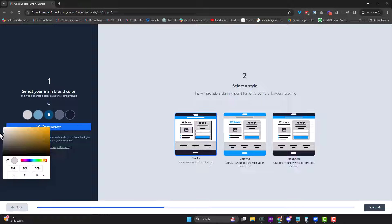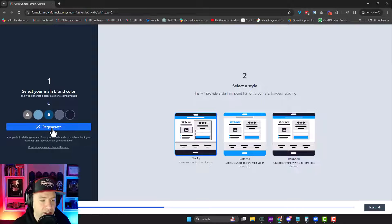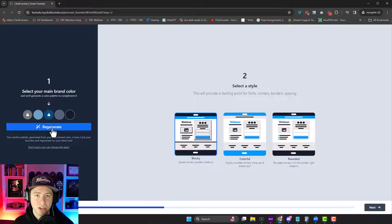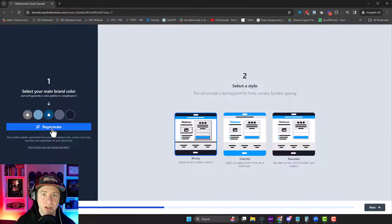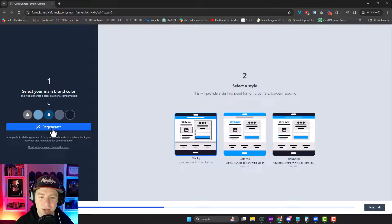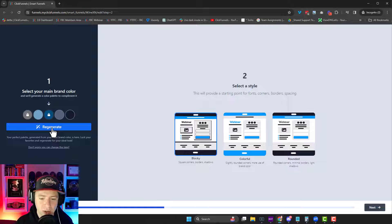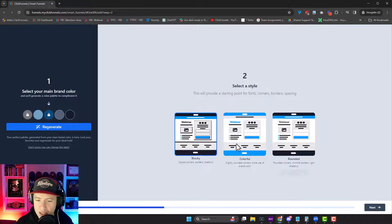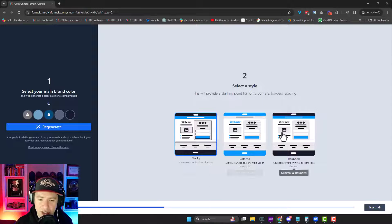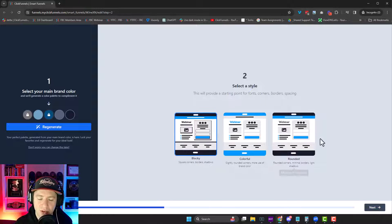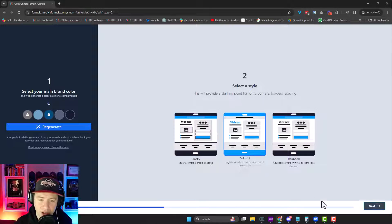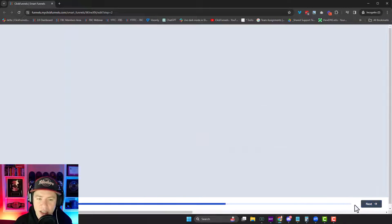There we go. Okay. And you hit this regenerate button and it gives you colors that actually go well with your main color, which is really cool. Okay. So that's the first part, selecting your style. There's different styles for the first layout that you're going to get. Let's do colorful on mine.